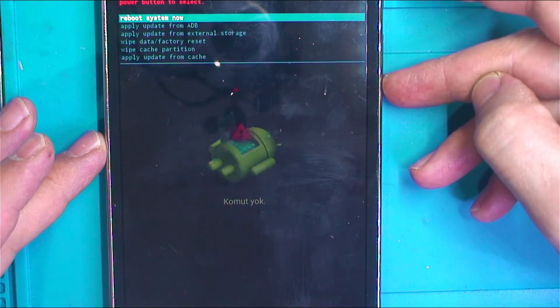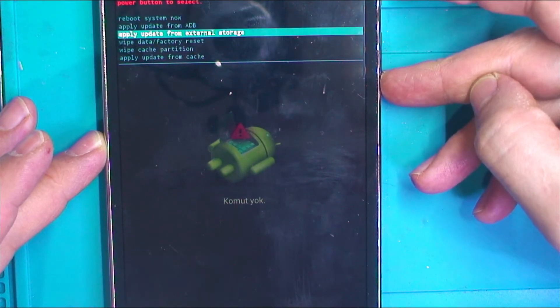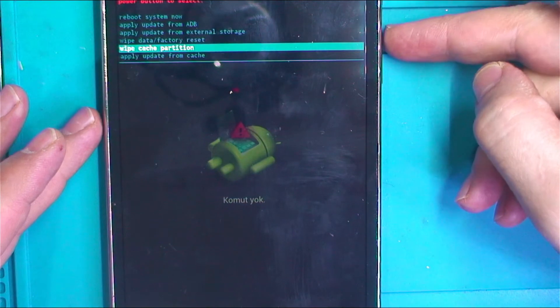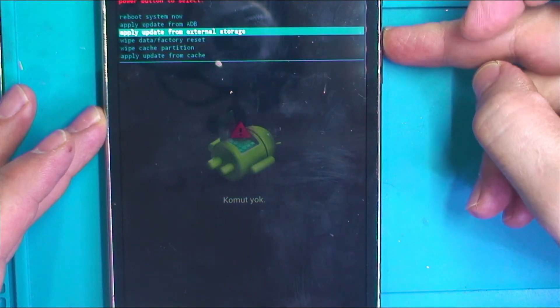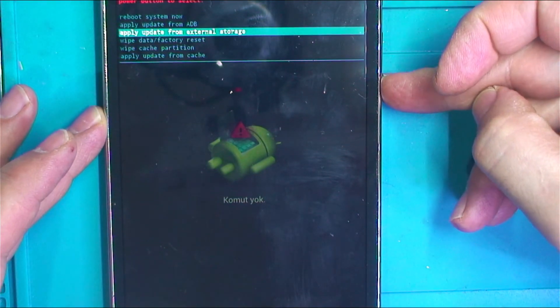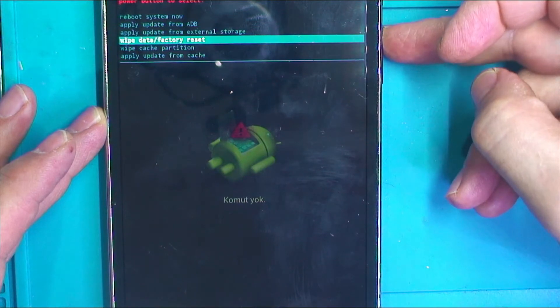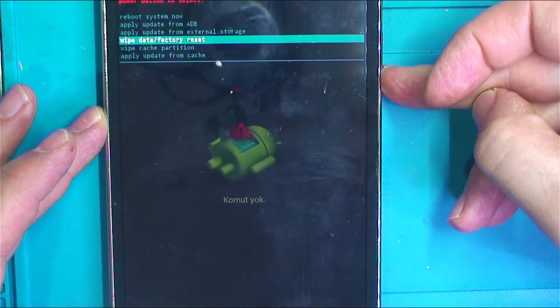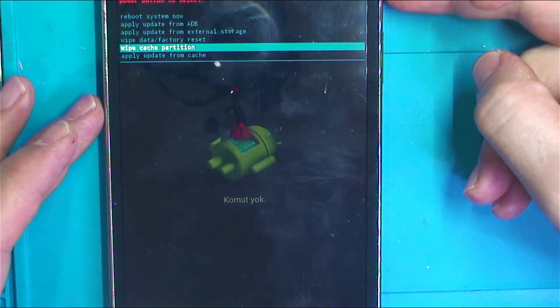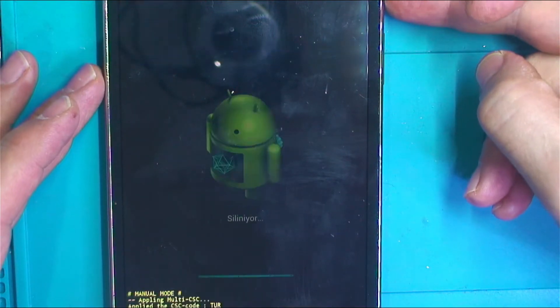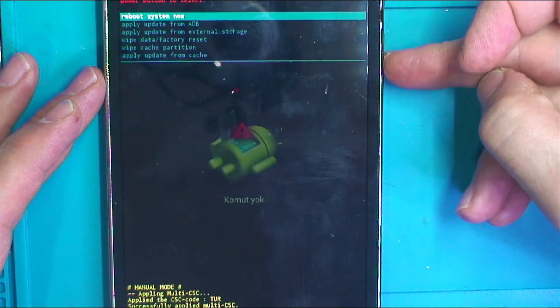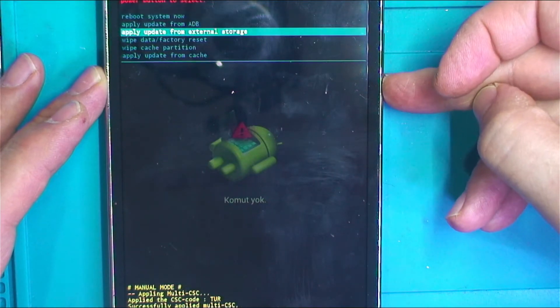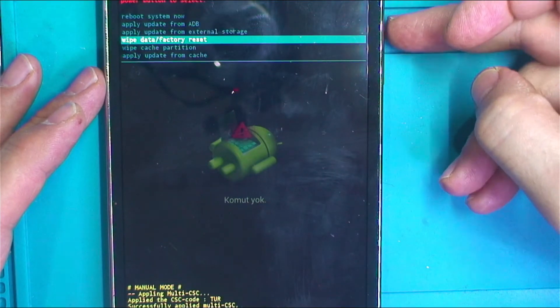First of all, we're going to wipe cache partition. The volume up and down buttons are the selection keys. Choose the wipe cache data partition and press power button, and then wipe data factory reset.